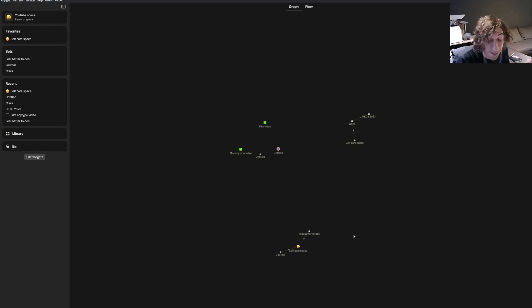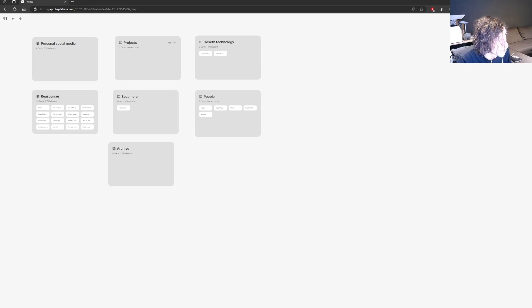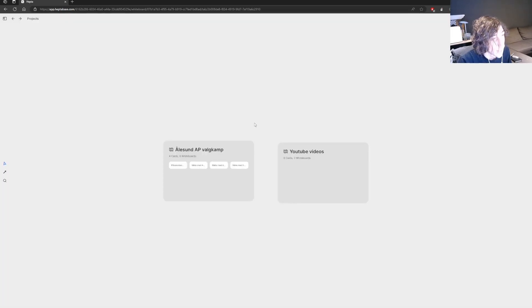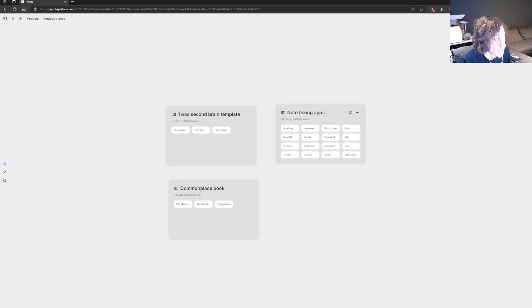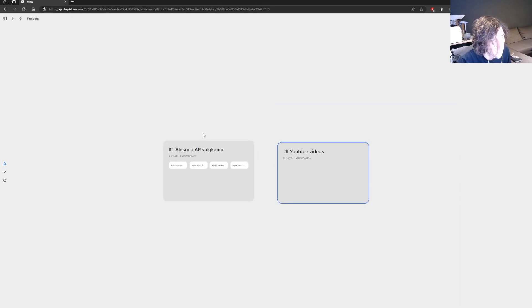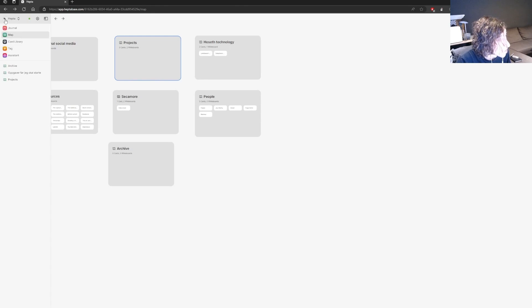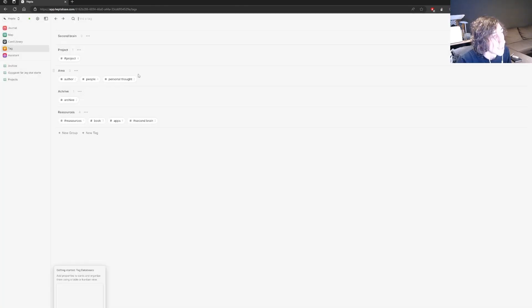The next app is called Heptabase, and I'm on the web version right now. This is my preferred note-taking app of choice. This app revolves around an infinite canvas with cards inside of it, and you can reuse your cards. The web version is still a little bit slow, and just like AnyType it is still early days, but this app has databases as well.